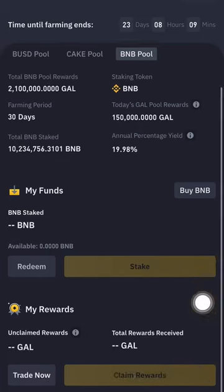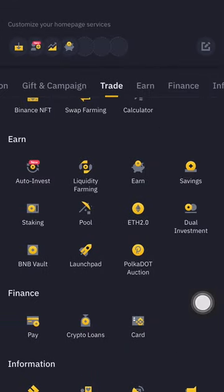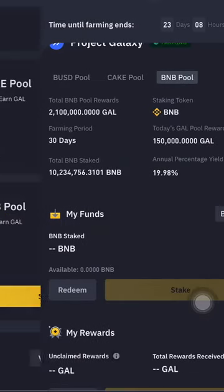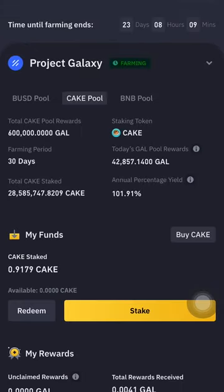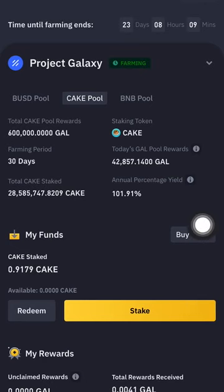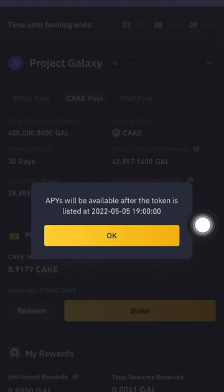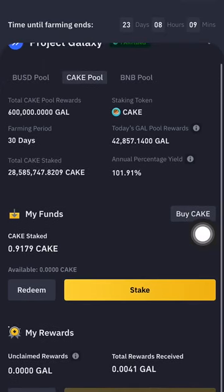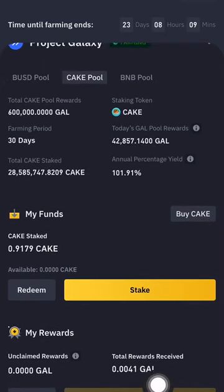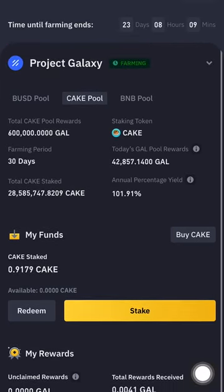We're going to go to CAKE. My CAKE is like 0.91 — just as an example. The annual percentage yield is like 101 percent — wow, 101 percent, that's really a lot! And I already got 0.041 GAL, so good — totally free.